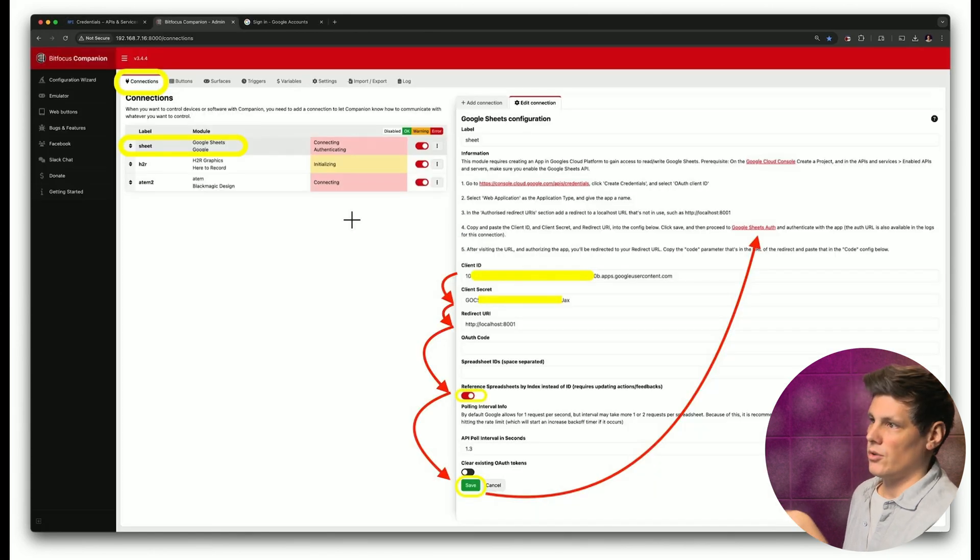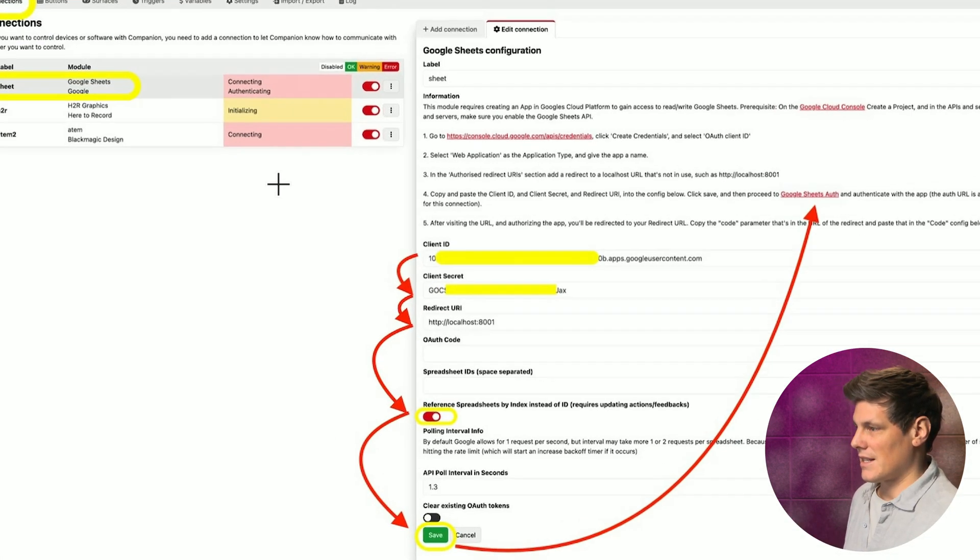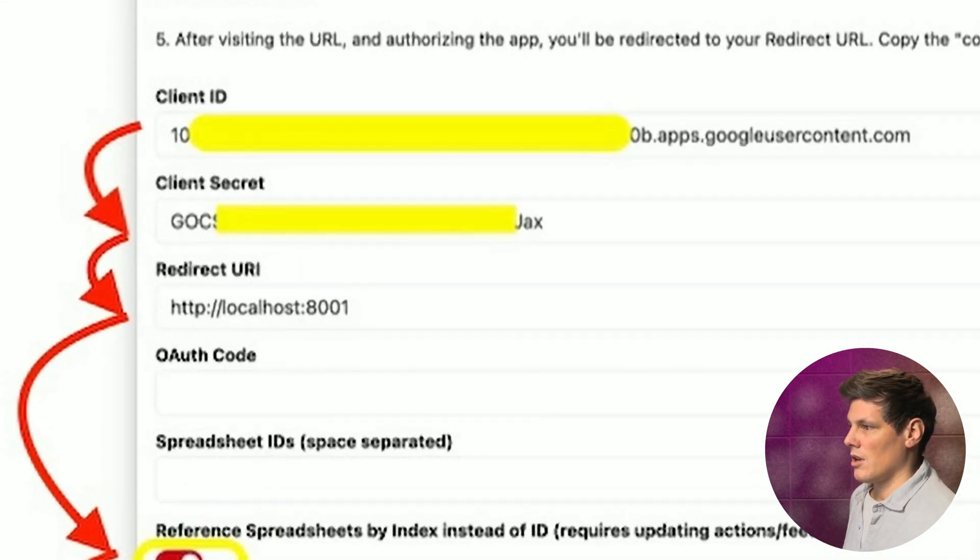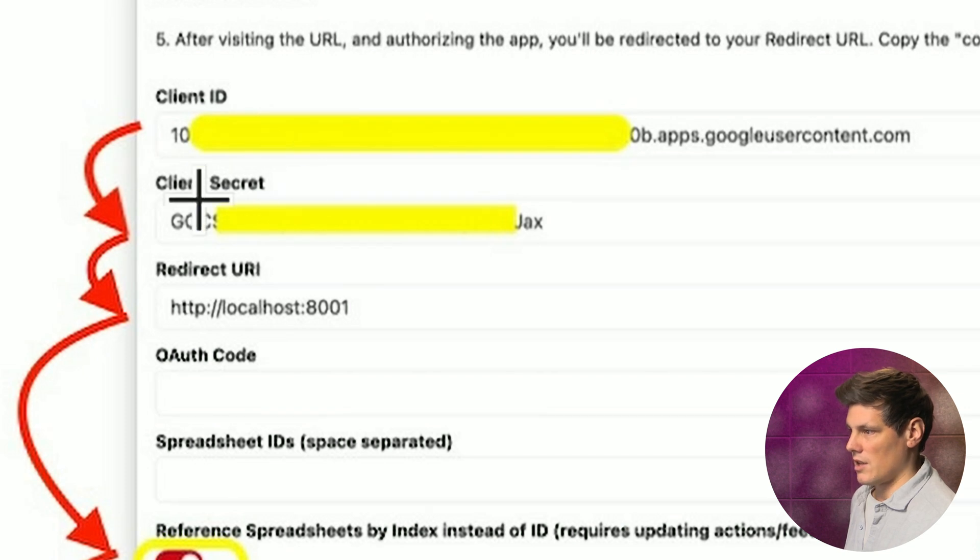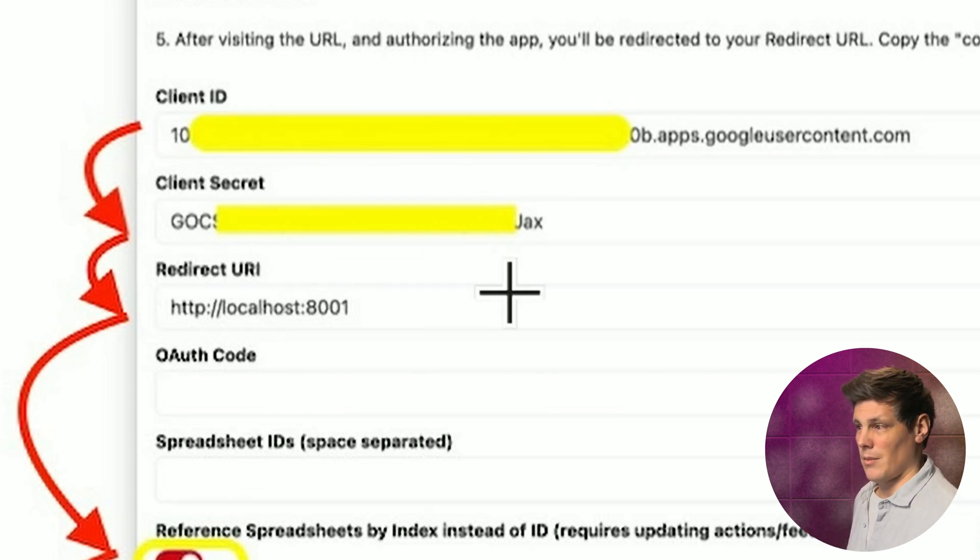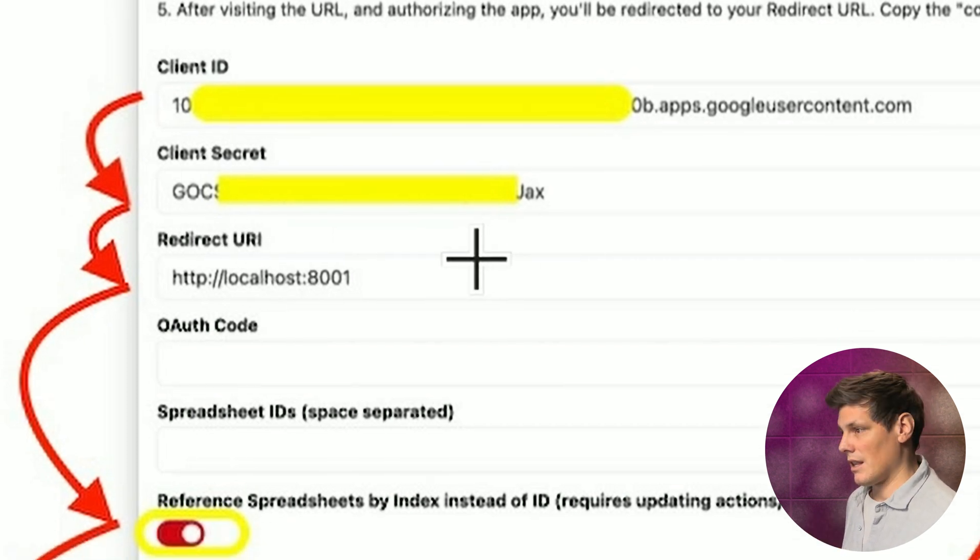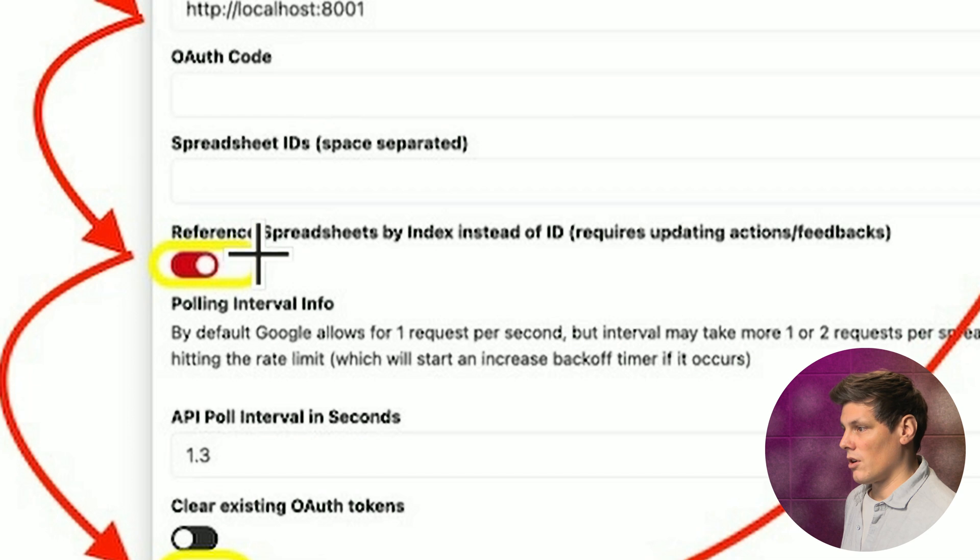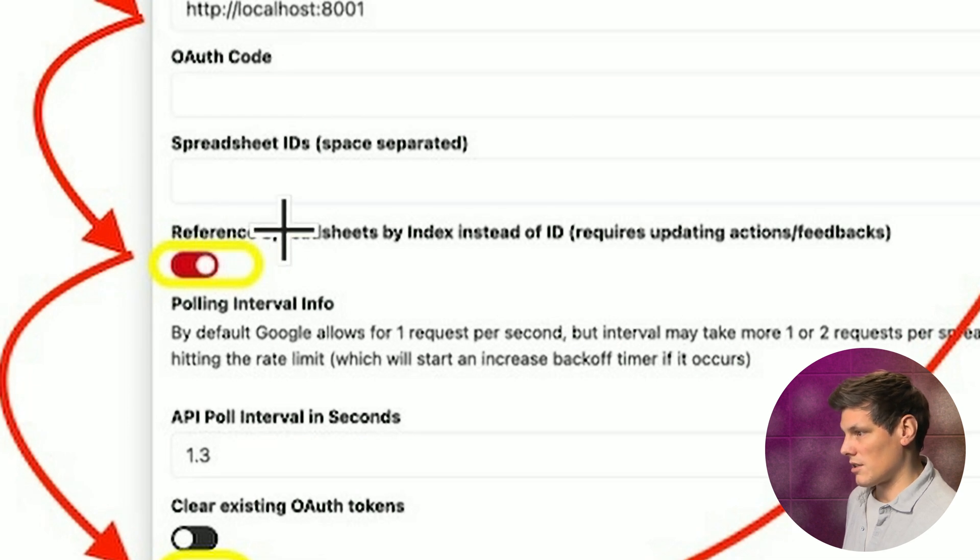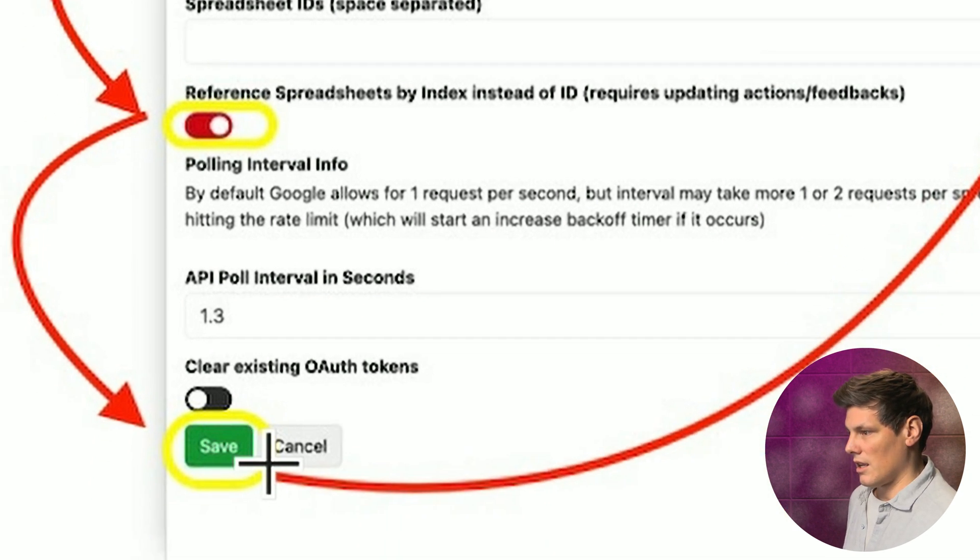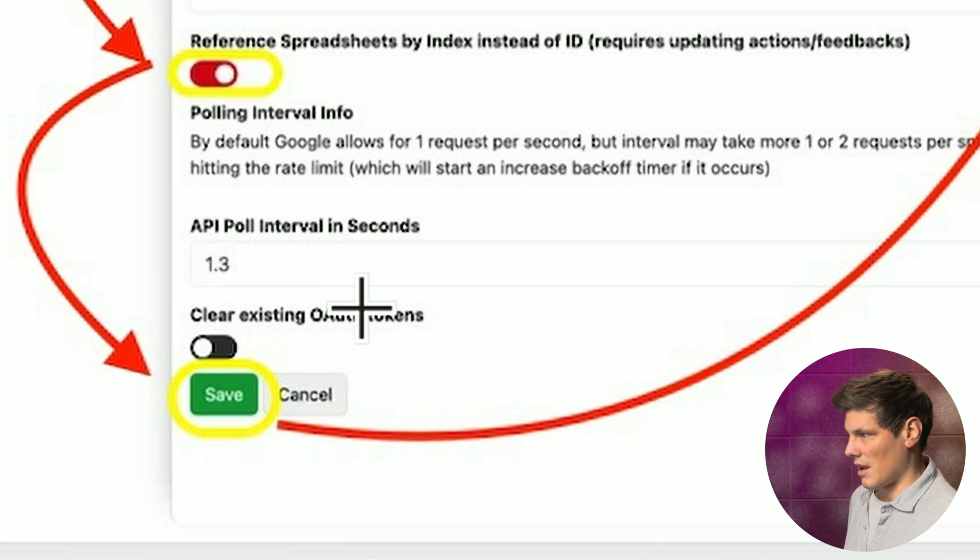Come back to Companion and paste that into the client ID and client secret area. Also put in the same redirect URI. Turn on reference spreadsheets by index instead of ID, and then hit save.